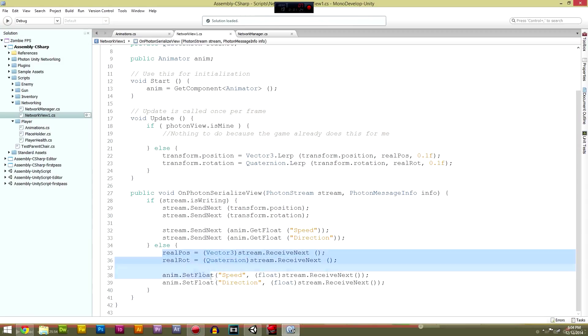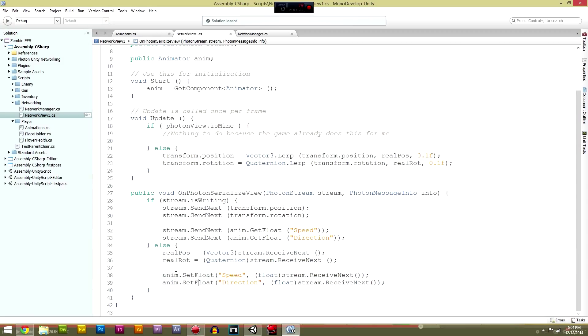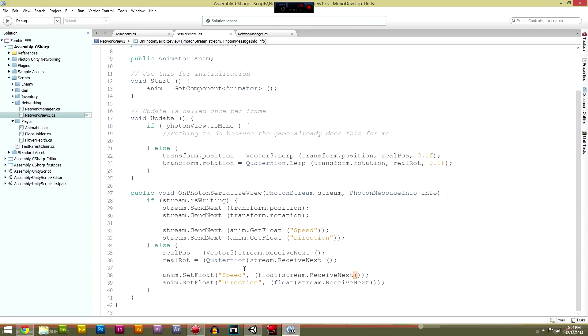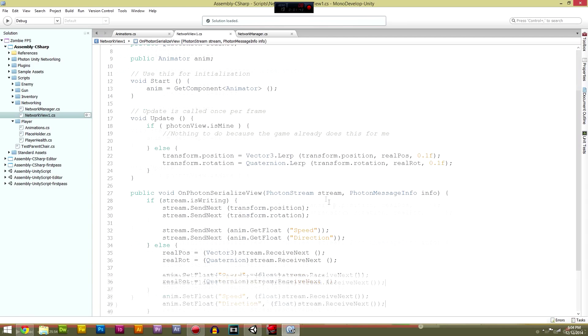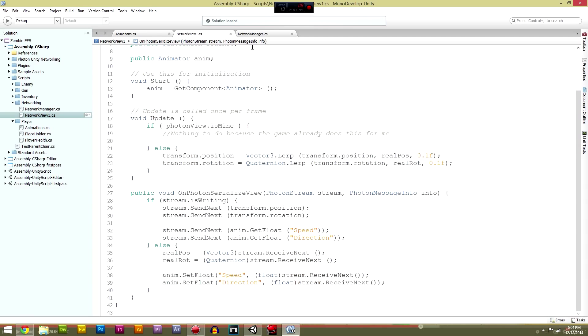Then we're going to say if this is not our client, then if this is not us, then we're going to receive the two floats. So anim.setfloat speed to what we received, receive next, just the same as these two. I'm not going over them again because we have done this sort of stuff before, and the same with direction.